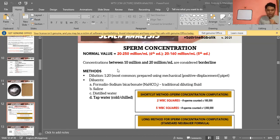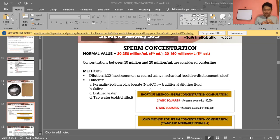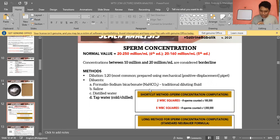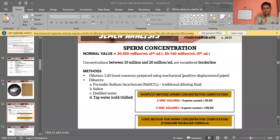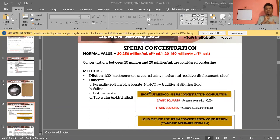Using the Standard Neubauer formula: number of sperms counted × dilution factor ÷ (area × depth). Area and depth are constants from the hemocytometer. Since the formula gives results per microliter, you multiply by 1,000 to convert to per milliliter — the required unit for sperm concentration. You count using either 5 RBC squares or 2 large WBC squares.